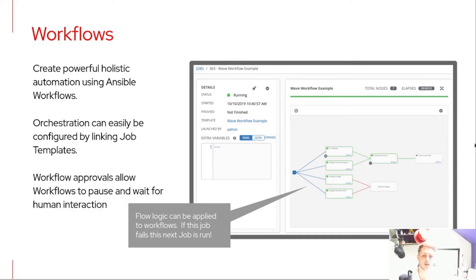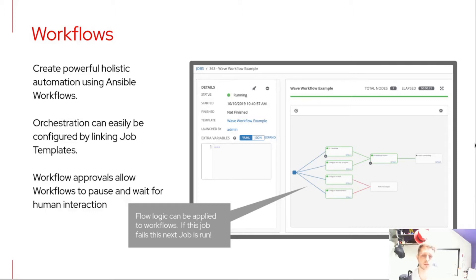What a workflow actually is is essentially an automation approach that allows you to chain job templates, project syncs, or approvals to run either sequentially or in parallel, with different conditions such as on success of this job run this, on failure, or always. You can use convergence to ensure that once two jobs running within a template complete, it moves on to the next job. They're really easy to set up and allow you to add things like human interaction approval when a certain area of a workflow is reached.